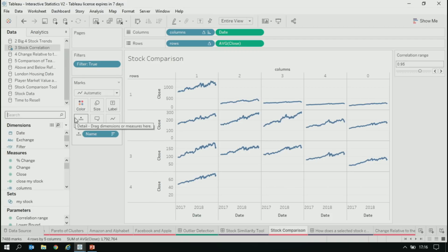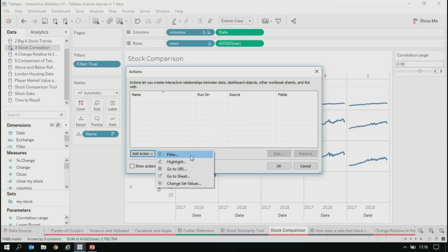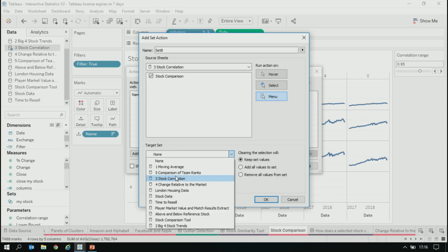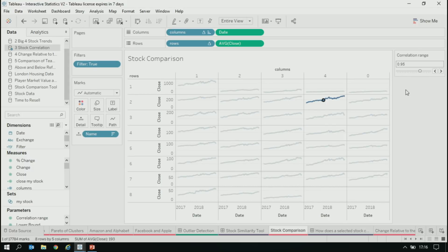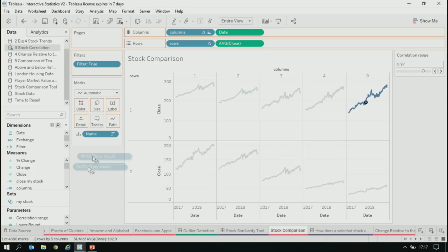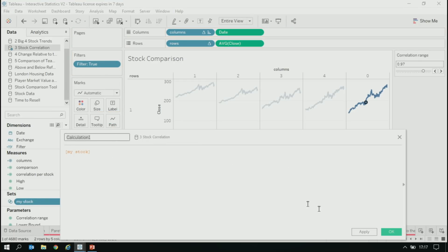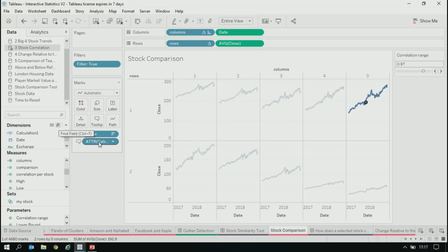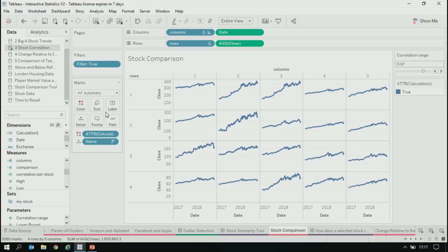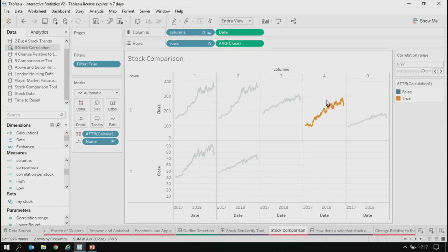Finally, to make this interactive where you can pick a stock and have it recompute relative to that selected stock, add a set action where you update the set with your selection. Specifically targeting 'my stock' — as we pick a stock, it becomes the new reference point. You can color by an attribute — you need to use attribute rather than the set directly because otherwise it will break your partition counts. And there we have it — the stock similarity tool!